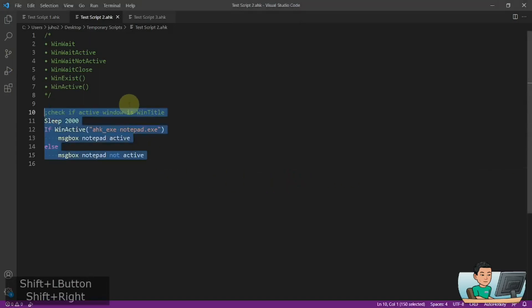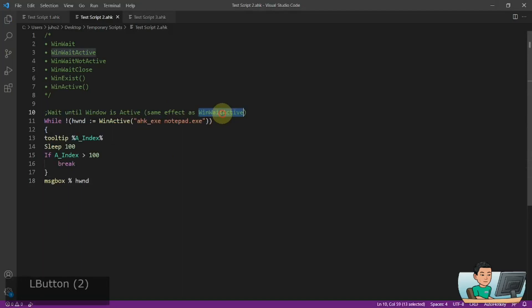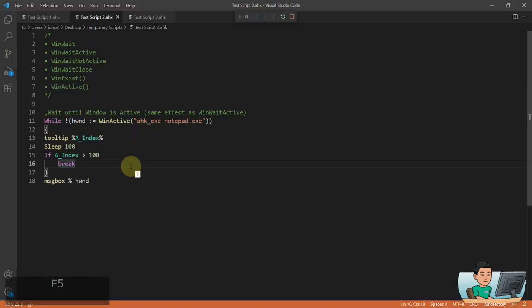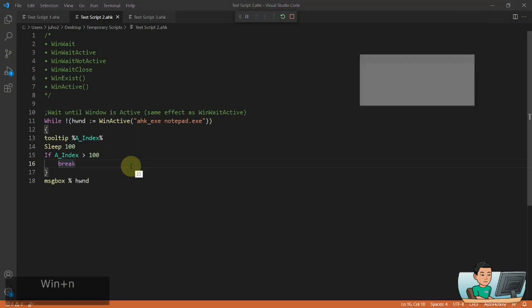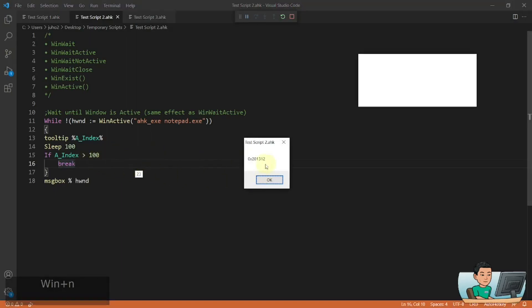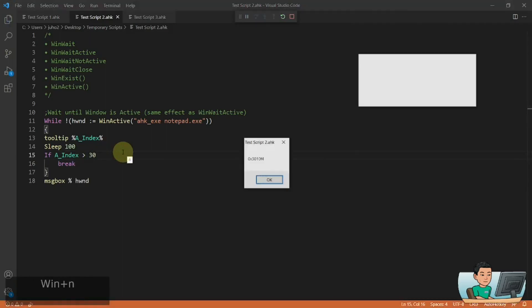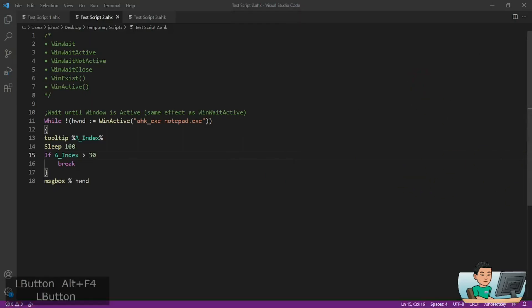Now you can make a WinWaitActive command equivalent script using the WinActive function as well. Again, this is going to go into a loop and be pretty much the same as before. So let me go ahead and run it and launch the notepad window. As soon as I launch the notepad window, my focus is going to be on the notepad window and therefore I get the handle to the window for that window.